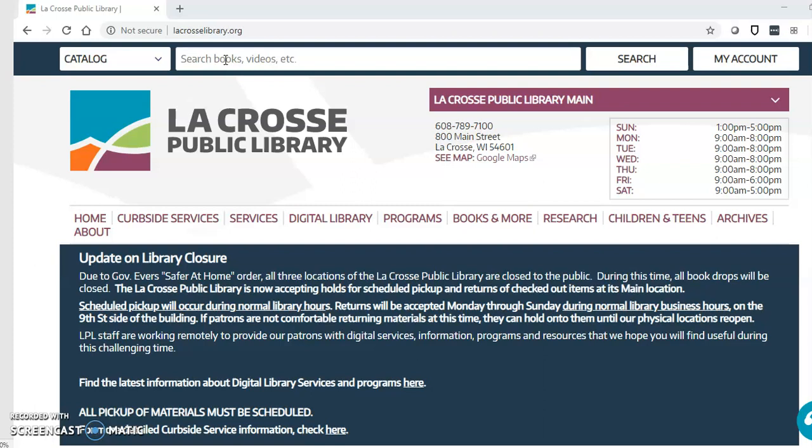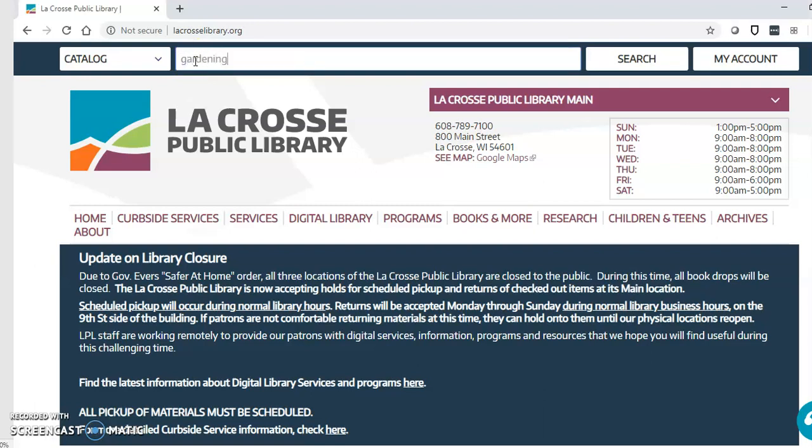First you'll want to go to our website at lacrosselibrary.org and then type in your search at the top of the screen. Then click search.